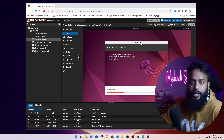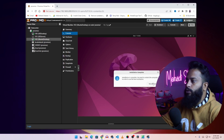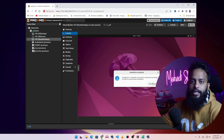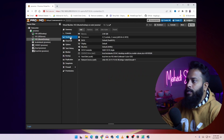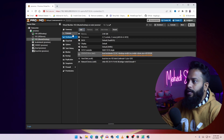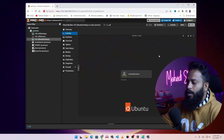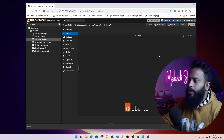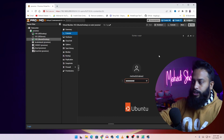Wait until the installation has been completed. Once done, before restarting you should remove the installation disk media from your virtual machine. Go to hardware, then select the CD/DVD drive and remove it, then click yes. Then go to console and restart now. You will then need to login to your Ubuntu desktop virtual machine using the credentials you set during installation.